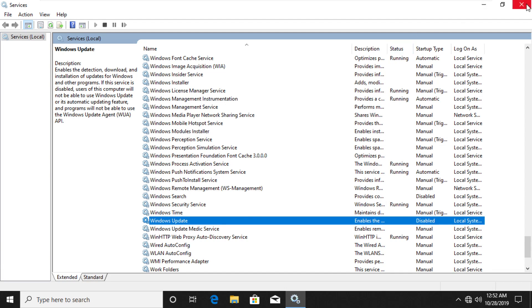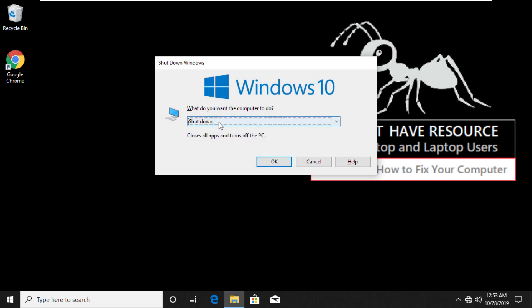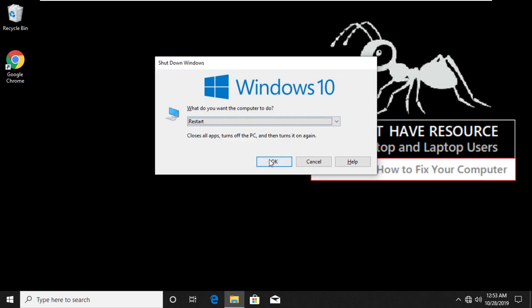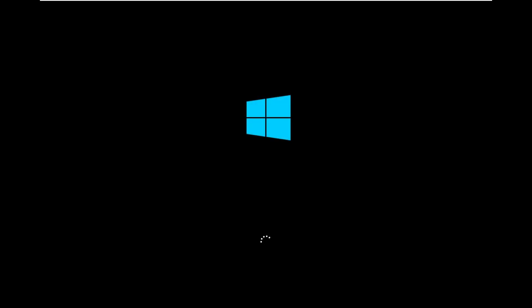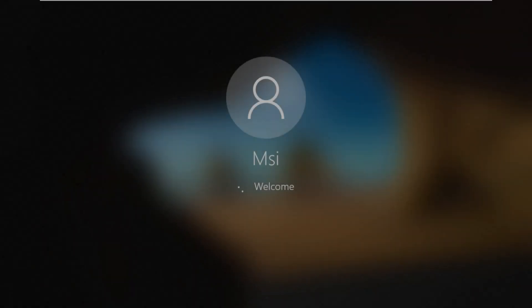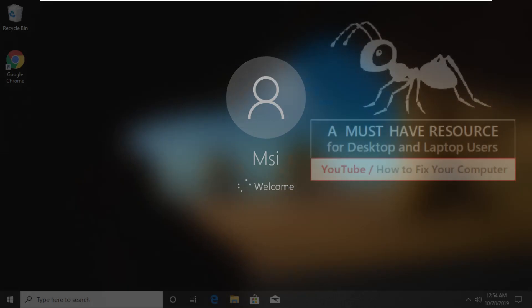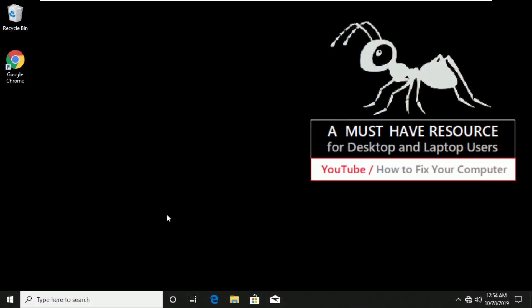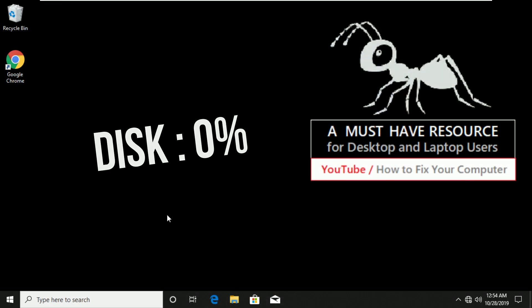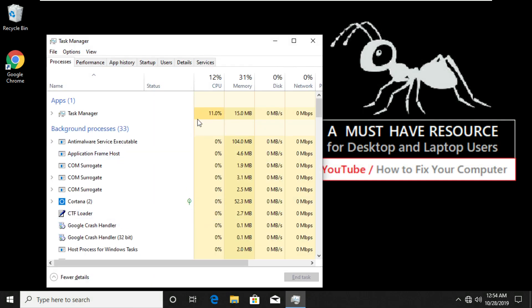Now we will see the result in Task Manager. So let me quickly restart the computer. Now press Ctrl plus Shift plus Escape key together to see the disk usage. Like this video before you restart your computer.